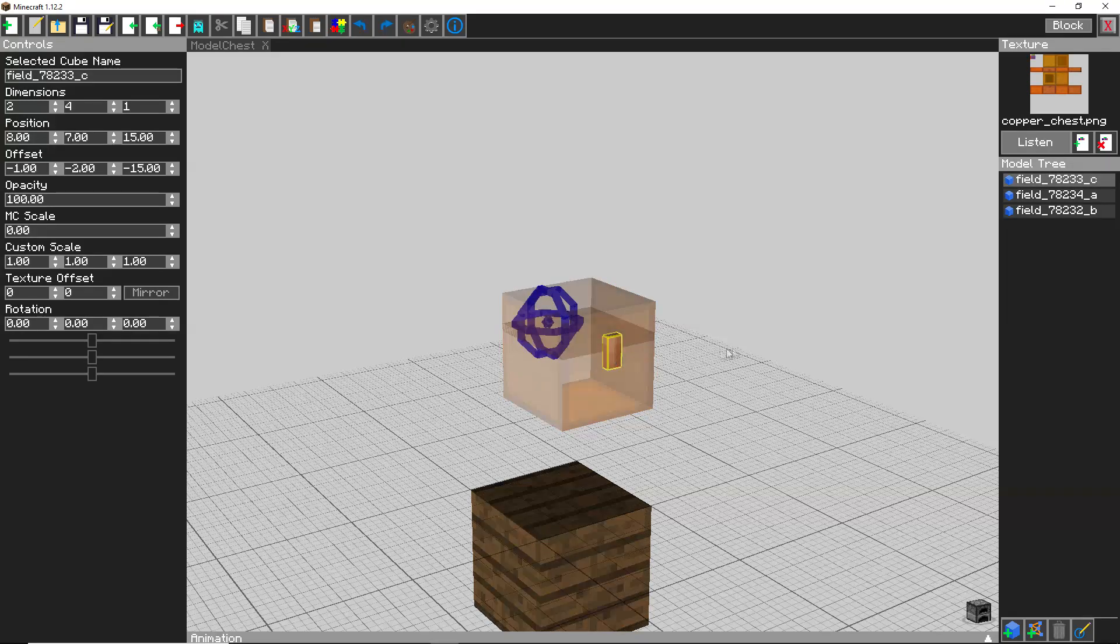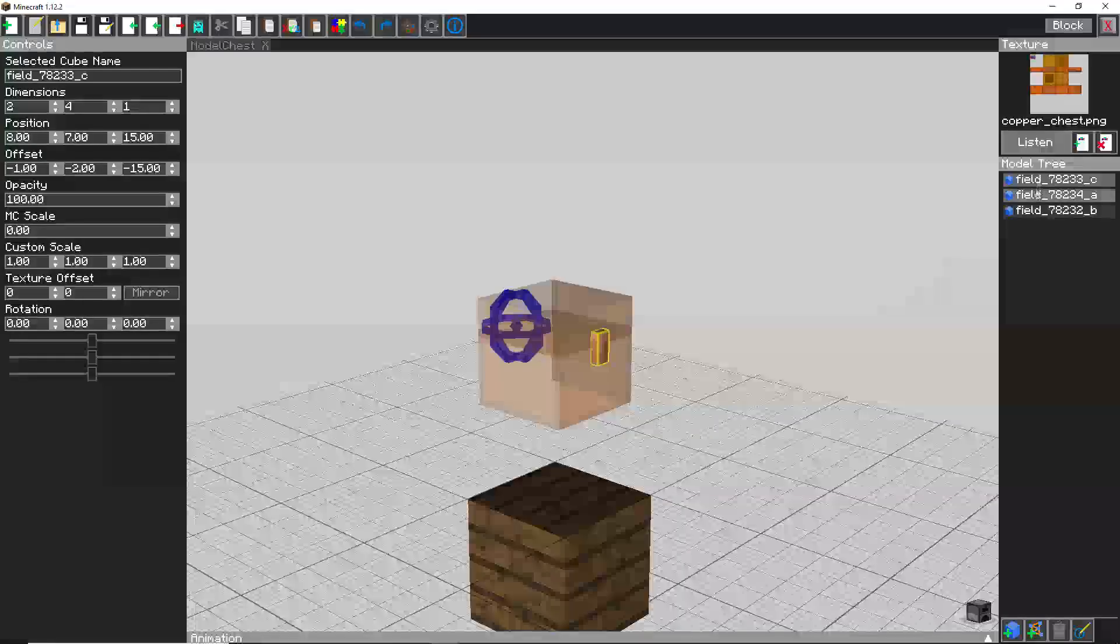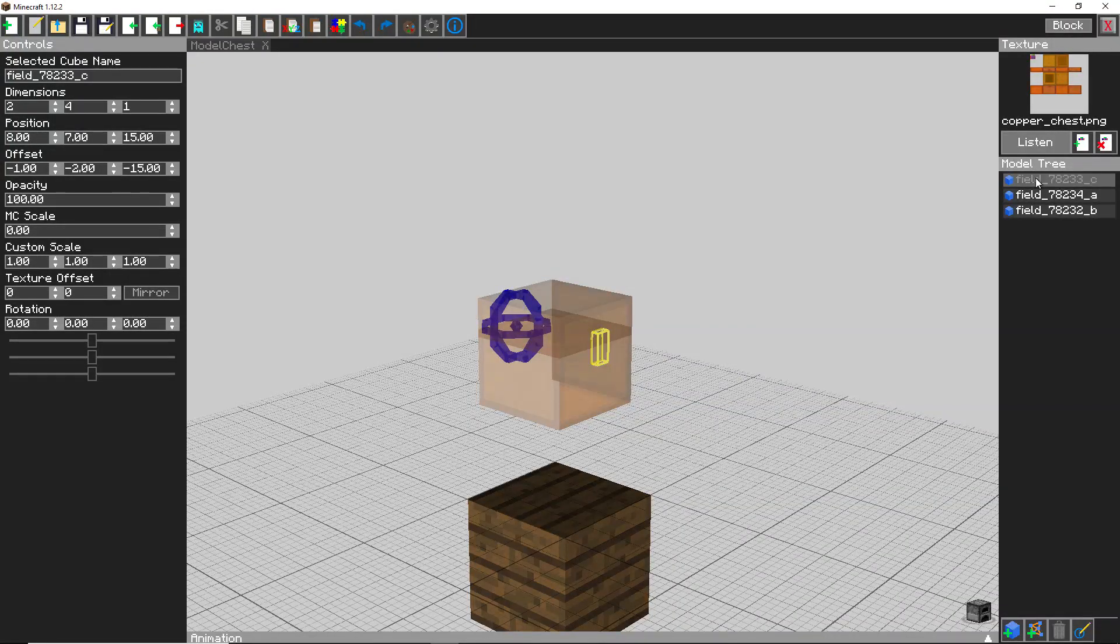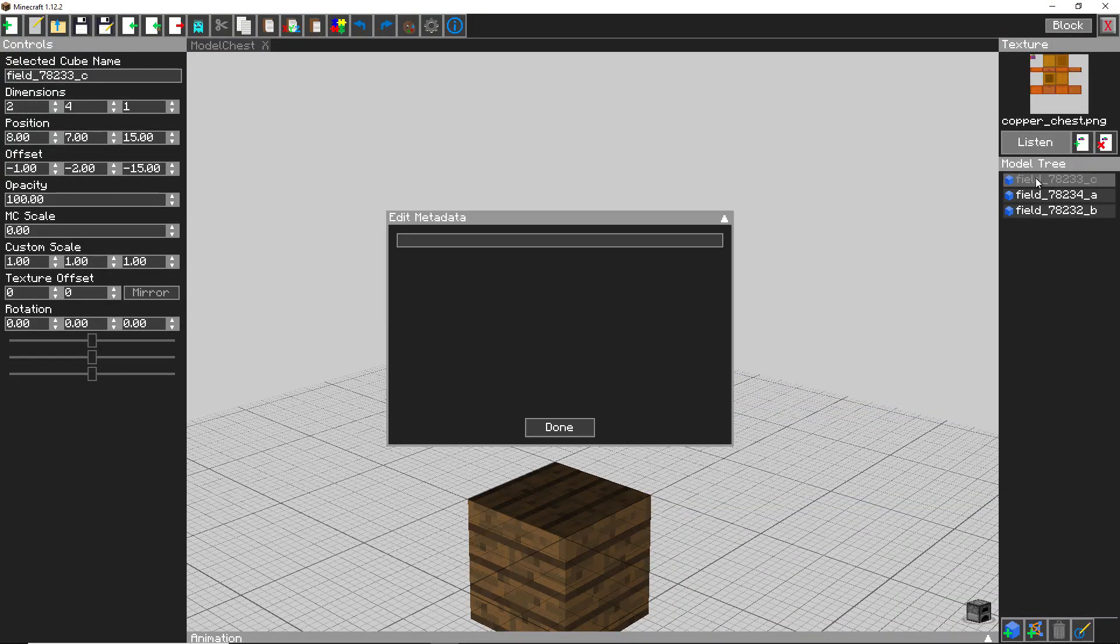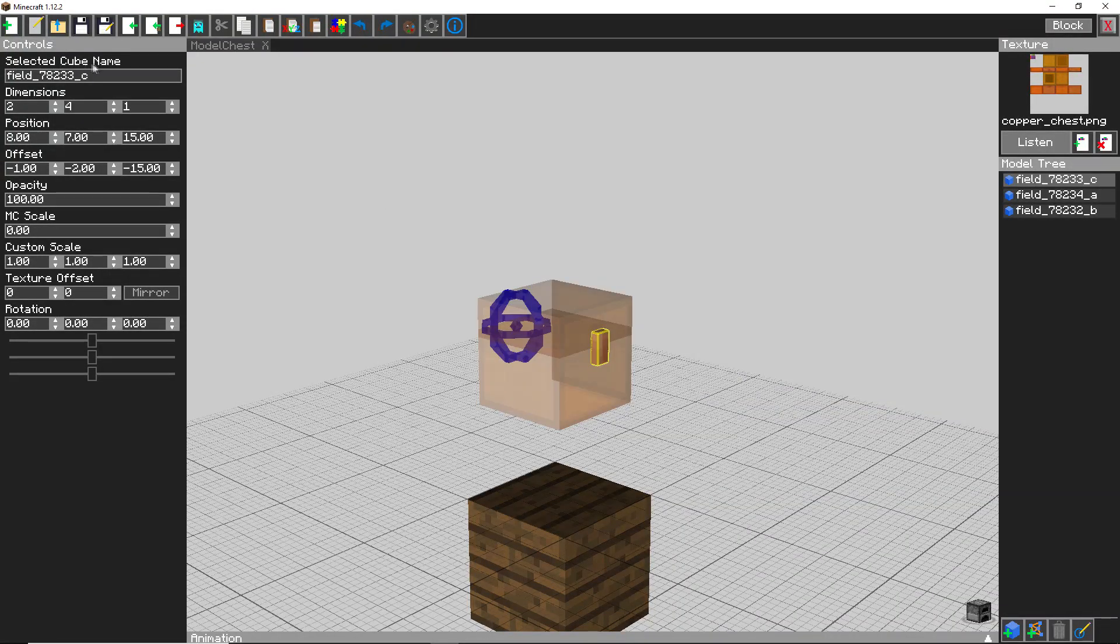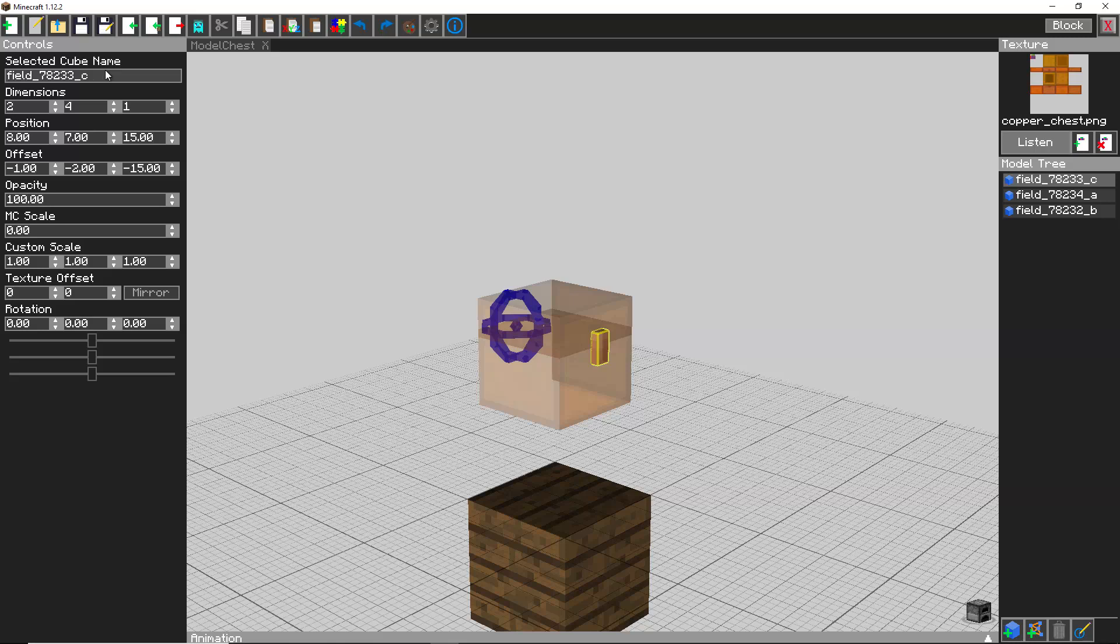click on each of the parts of it and look at what it's called there. Then go over to selected cube name and rename it.